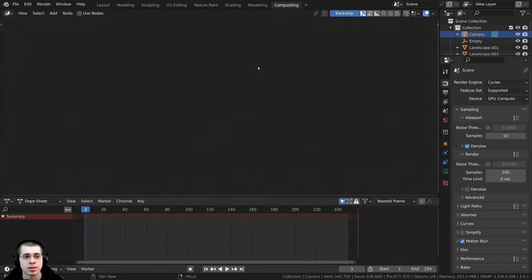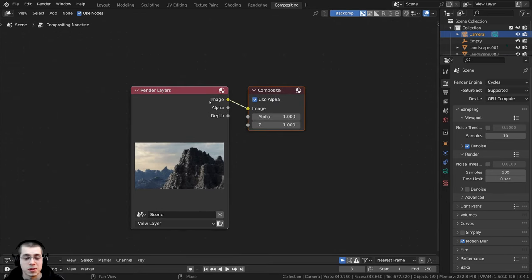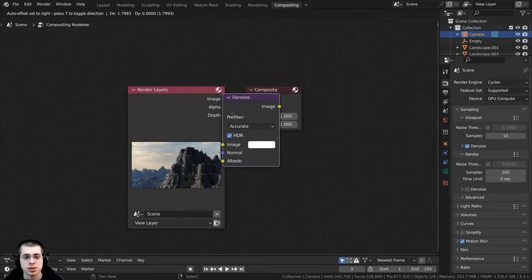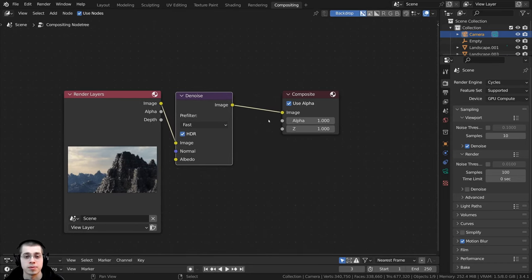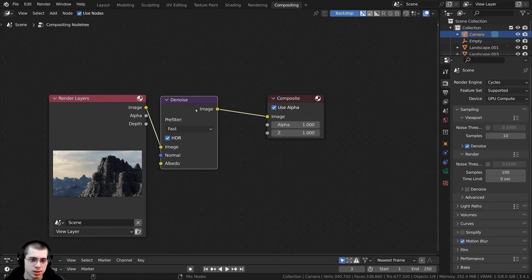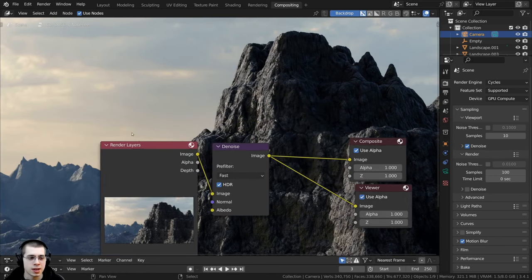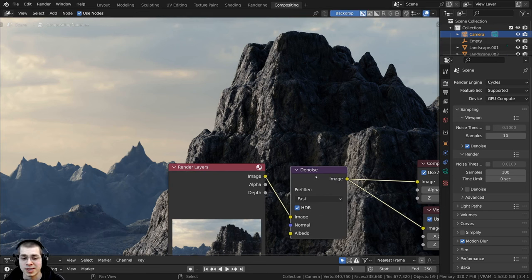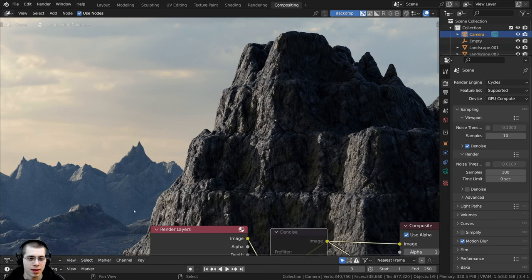I'll click the Compositing tab and enable Use Nodes. I'll also drag the timeline to make it smaller. First I'll press Shift+A and search for the Denoise node, placing it between the Render Layers and Composite. I'll set Accuracy to Fast. Using Ctrl+Shift+select on the Denoise node adds a Viewer node so I can see the backdrop. The image looks much nicer denoised — though the slight noise can look more realistic, especially for the haze, so you could also leave the denoise off.